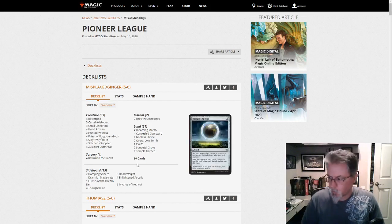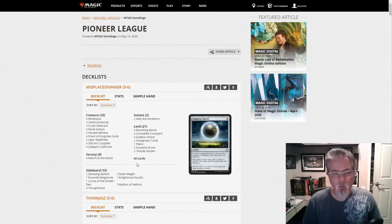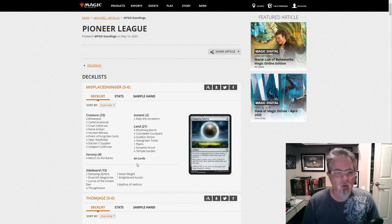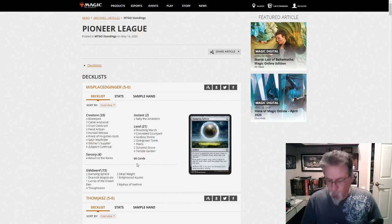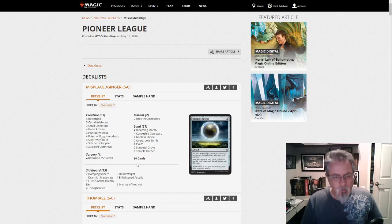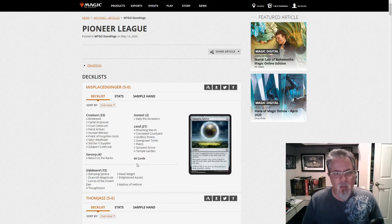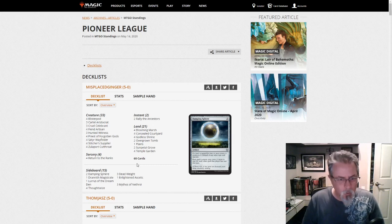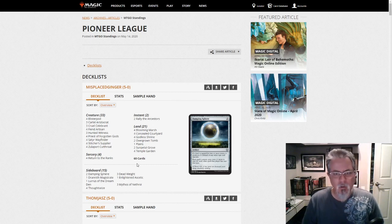Hey everyone, how are we doing today? It is Thursday, May 14, and Thursday is Pioneer. I wanted to go over today's deck dump. We had 27 decks appear today.